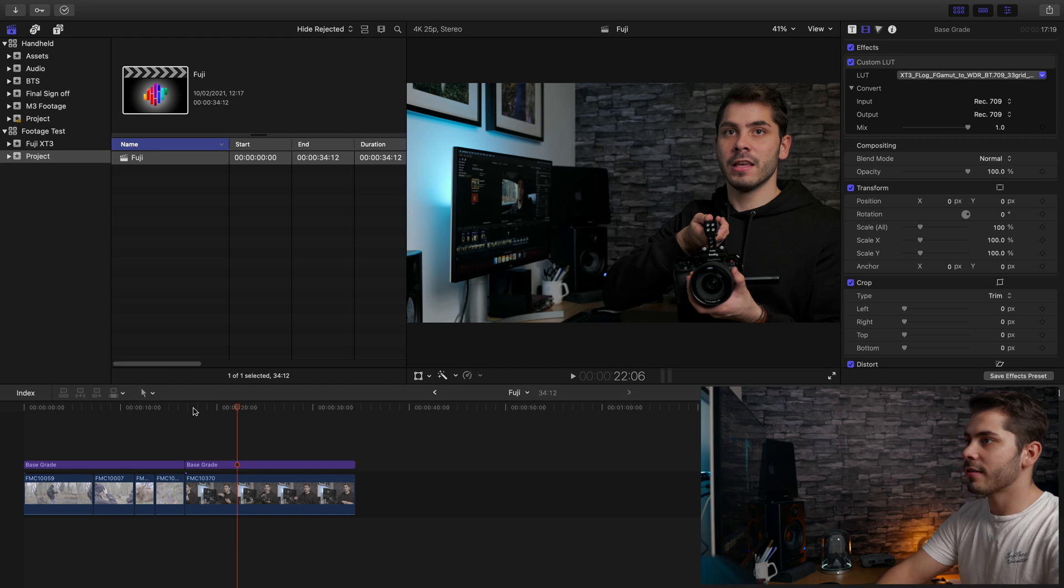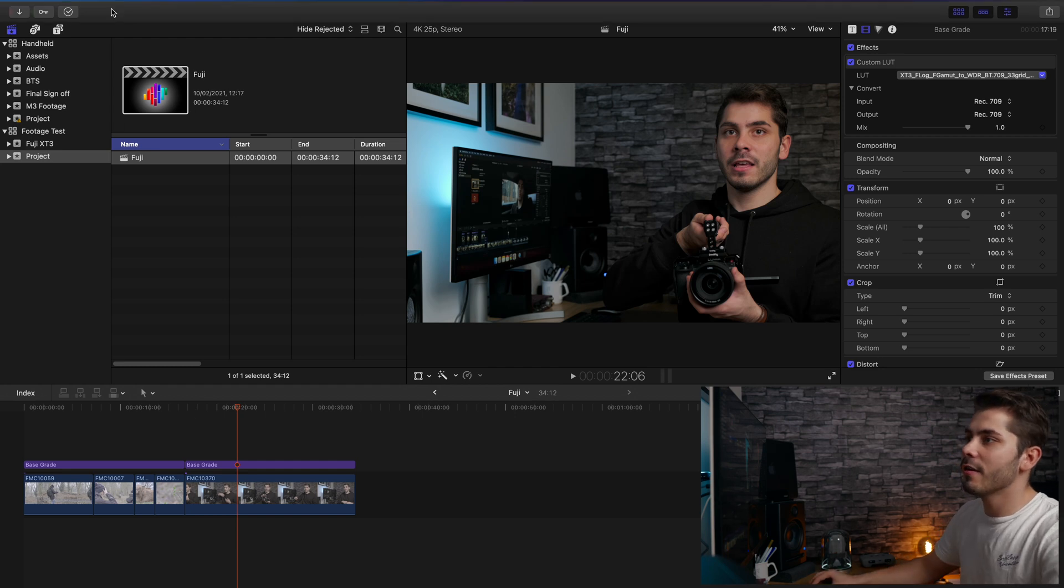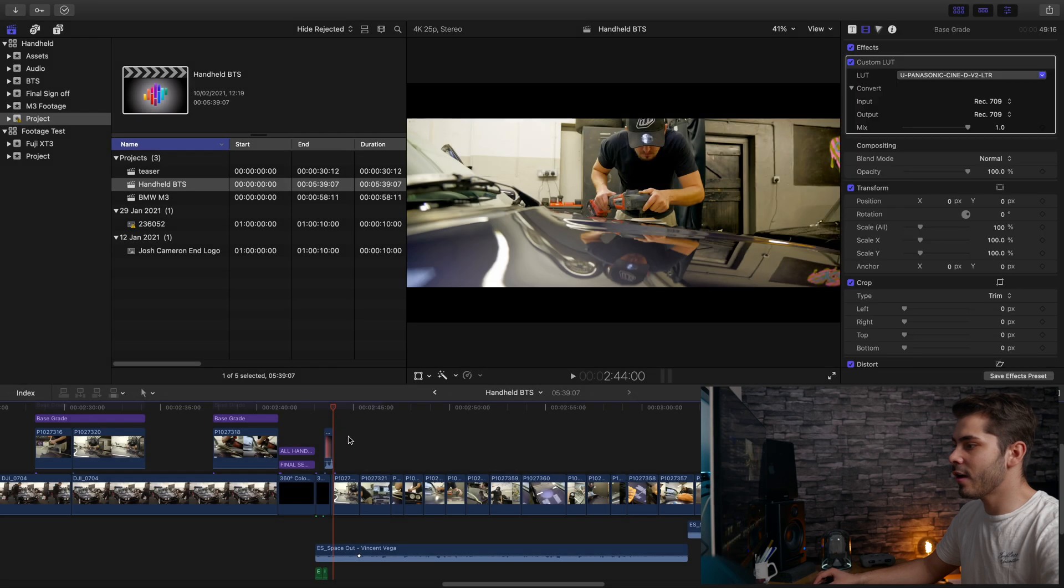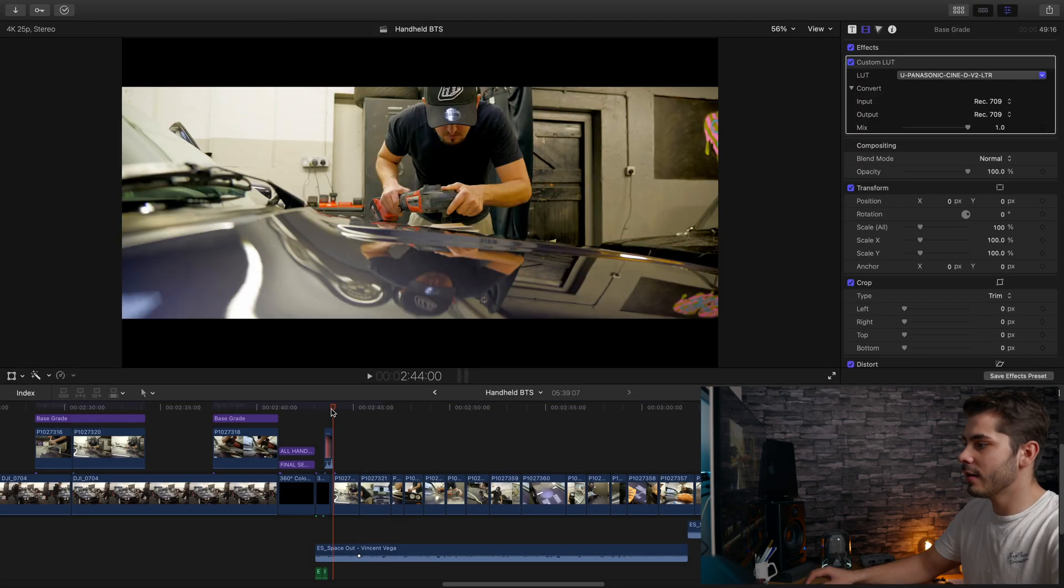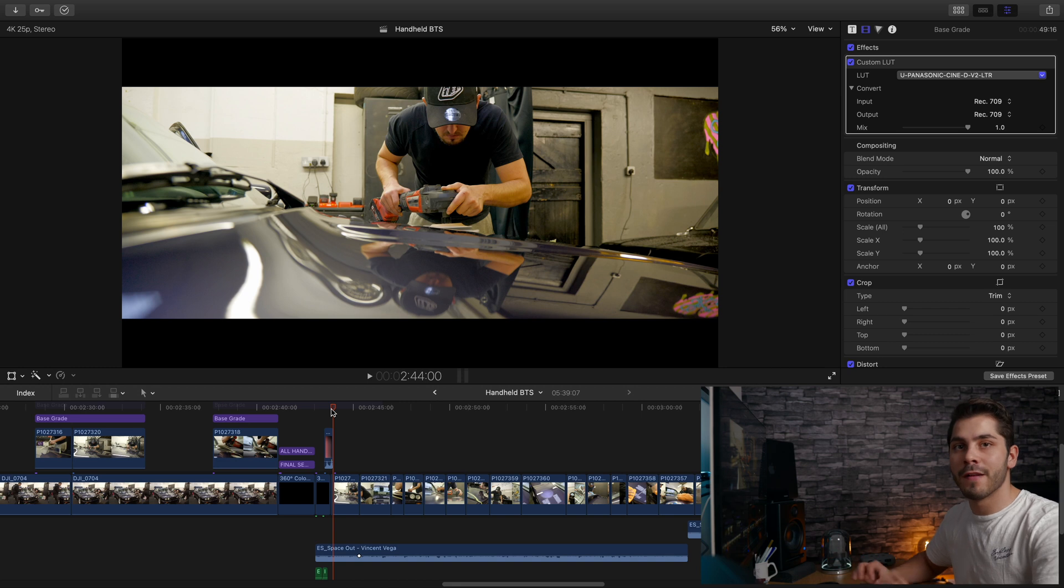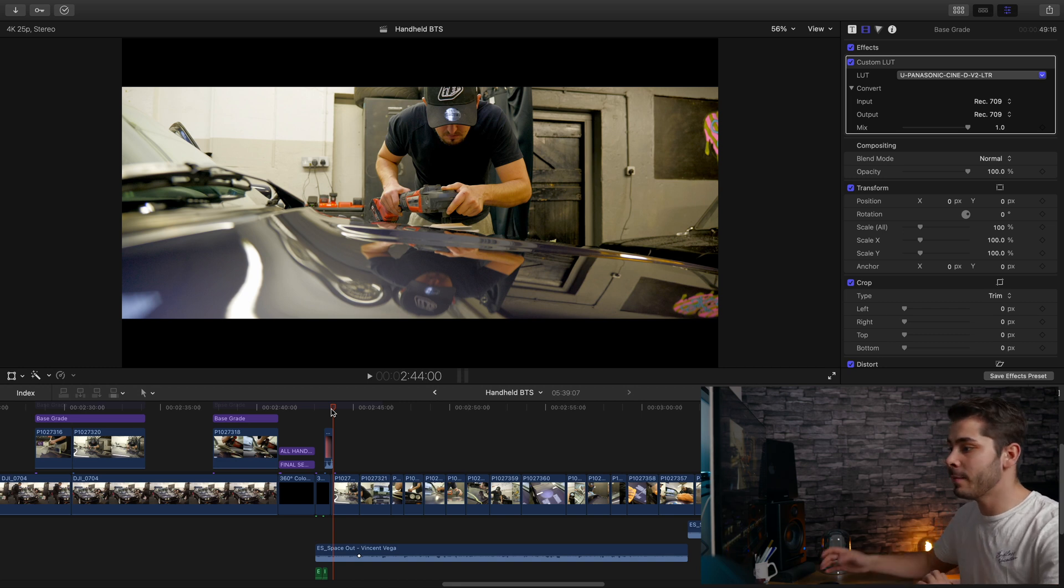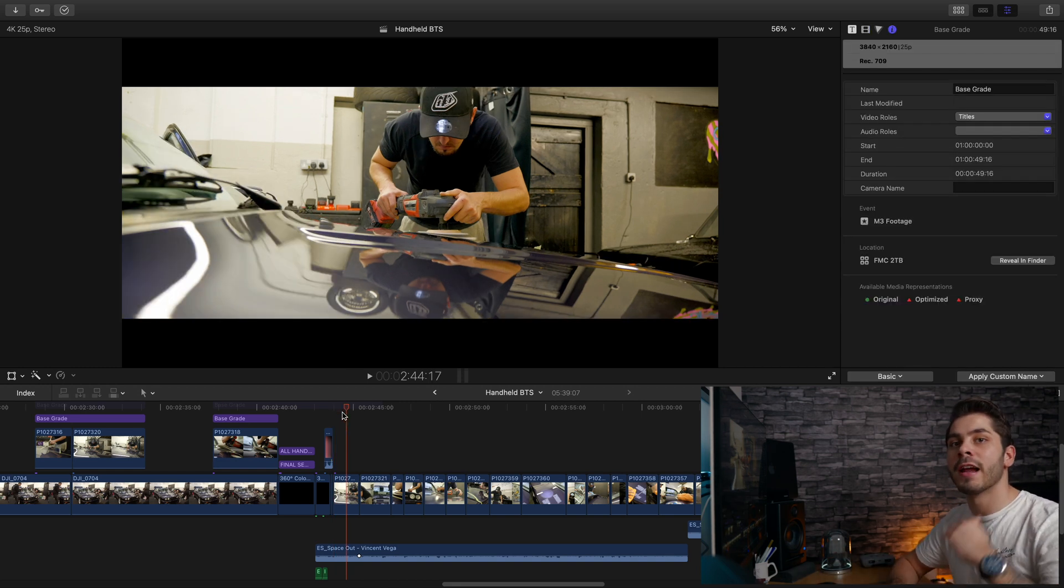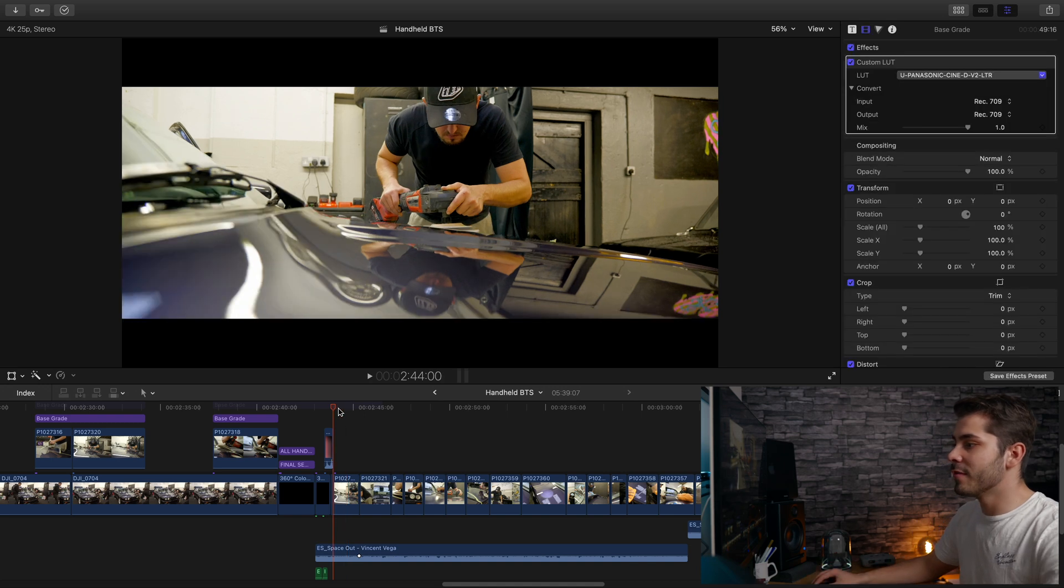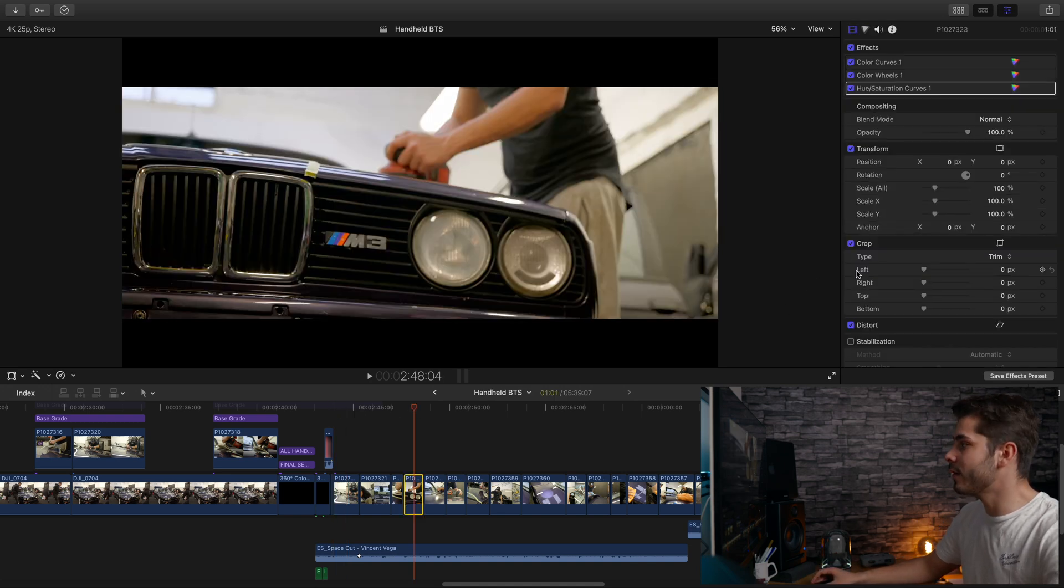Now let's go to the Panasonic S5. This is a video I made recently for a client. This was all shot on the S5 on a mixture of 25p and 50p in the highest available bit rate inside the S5. Some clips have been stabilized, some clips haven't been stabilized.